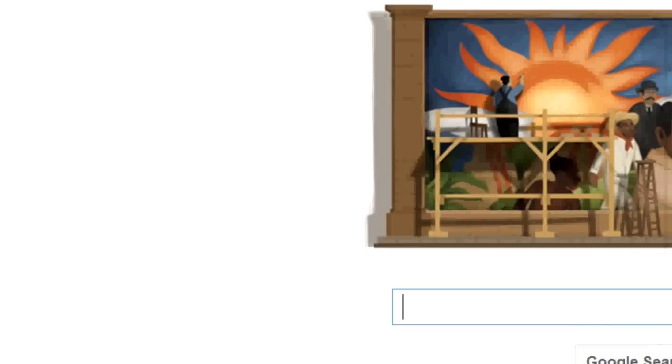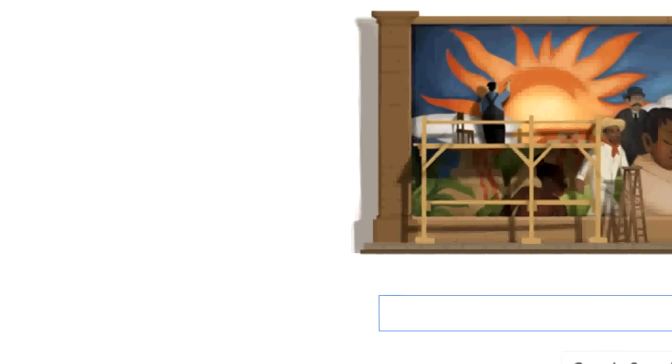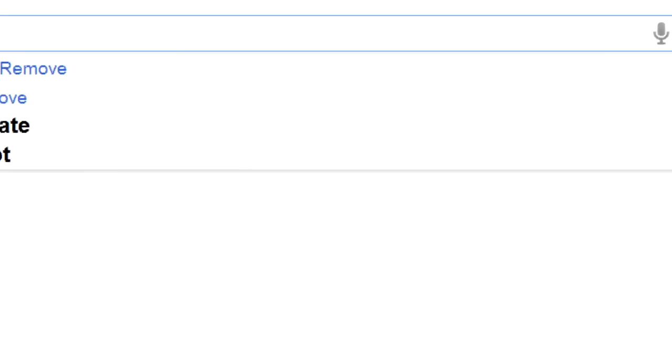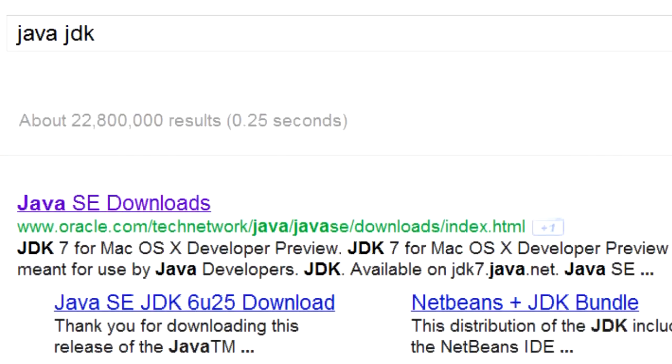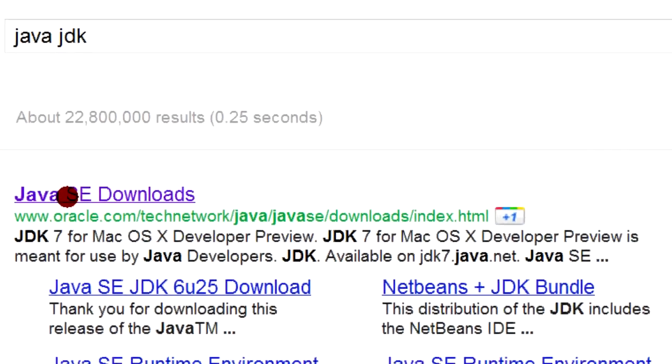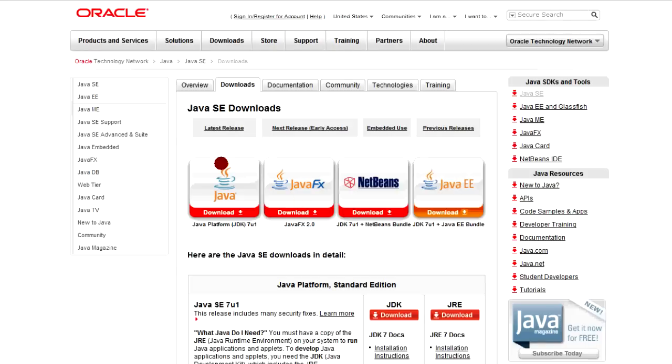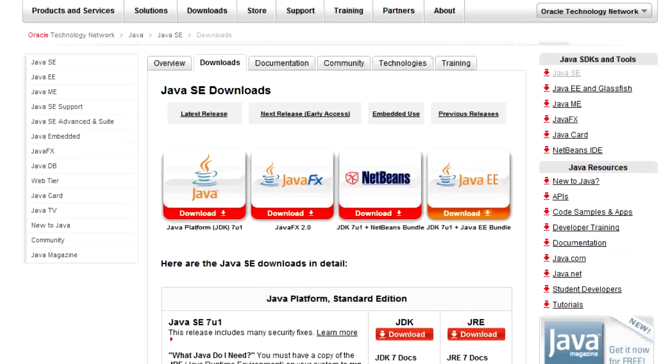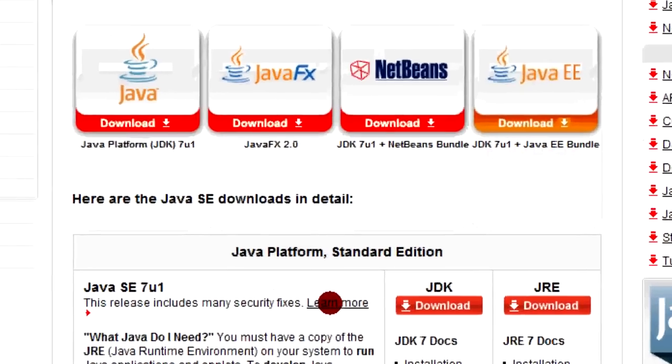Just collapse that, and now we'll install it. In order to find it, we'll type down Java JDK. And the first thing that pops up will be this link, which will lead to oracle.com, and then from here we'll download it.